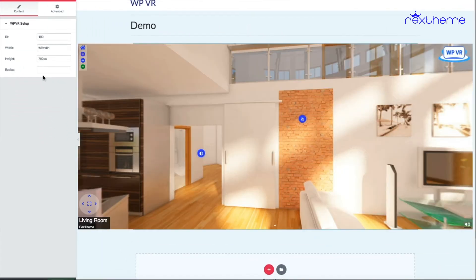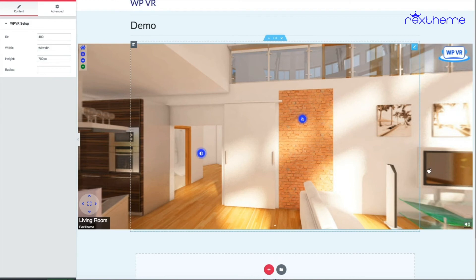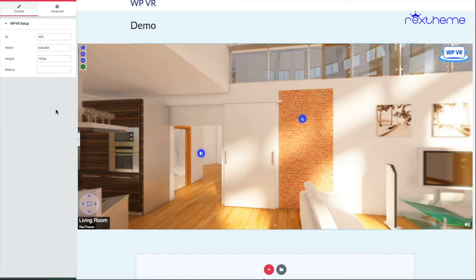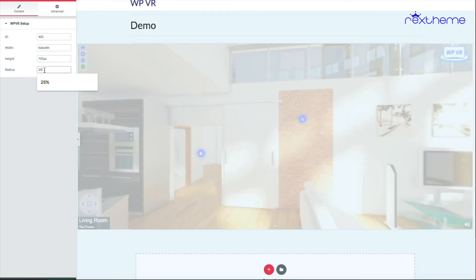As you can see, it has taken the full width size of the whole page. That's how you customize the size on an Elementor widget. You can assign a radius in pixels or percentage. Let me just assign 25 pixel.